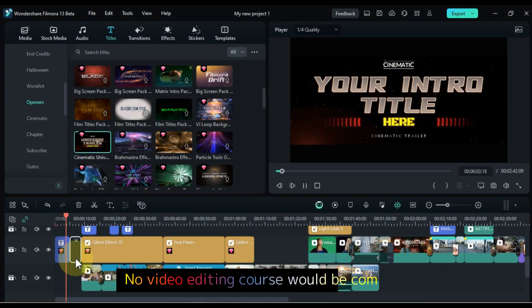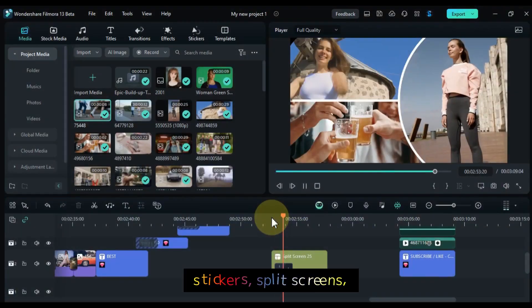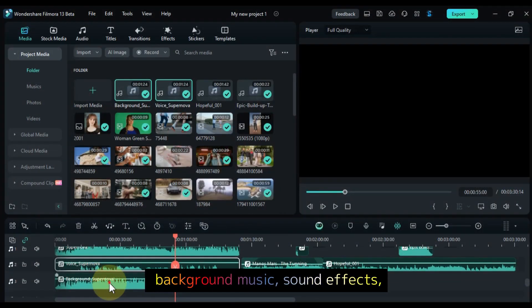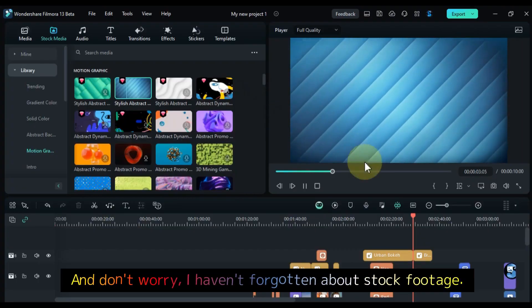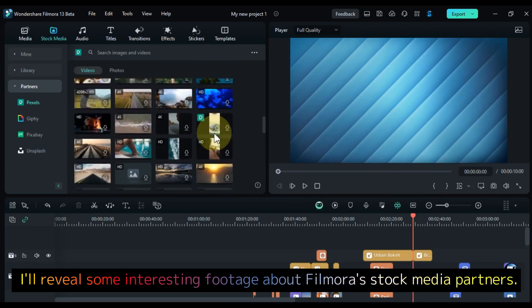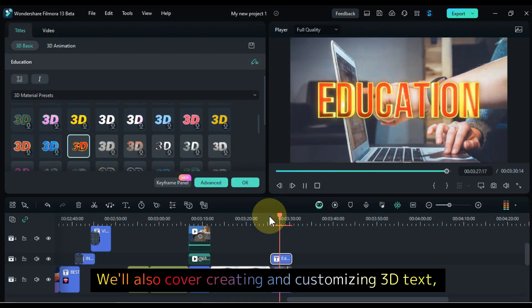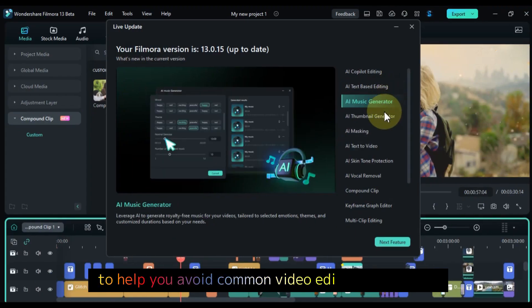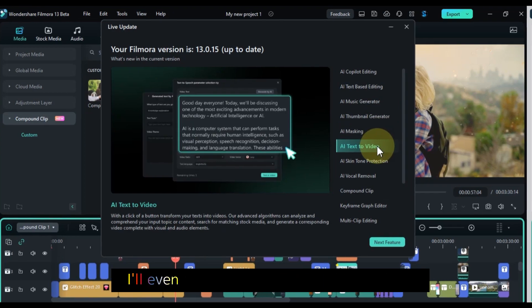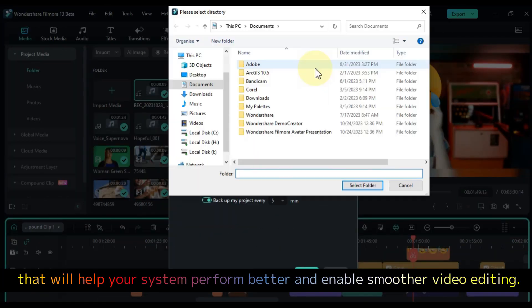Of course, no video editing course would be complete without covering intros and outros, stickers, split screens, background music, sound effects, and AI music generation. We'll cover all of that too. And don't worry, I haven't forgotten about stock footage. I'll reveal some interesting information about Filmora's stock media partners. We'll also cover creating and customizing 3D text, and I'll share some very important tips and tricks to help you avoid common video editing obstacles. I'll even show you some software settings that will help your system perform better and enable smoother video editing.